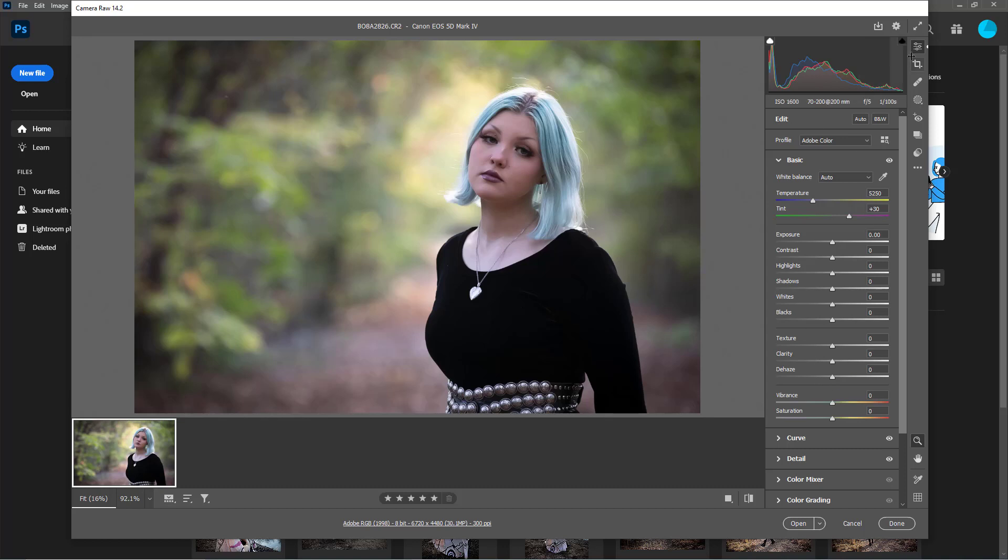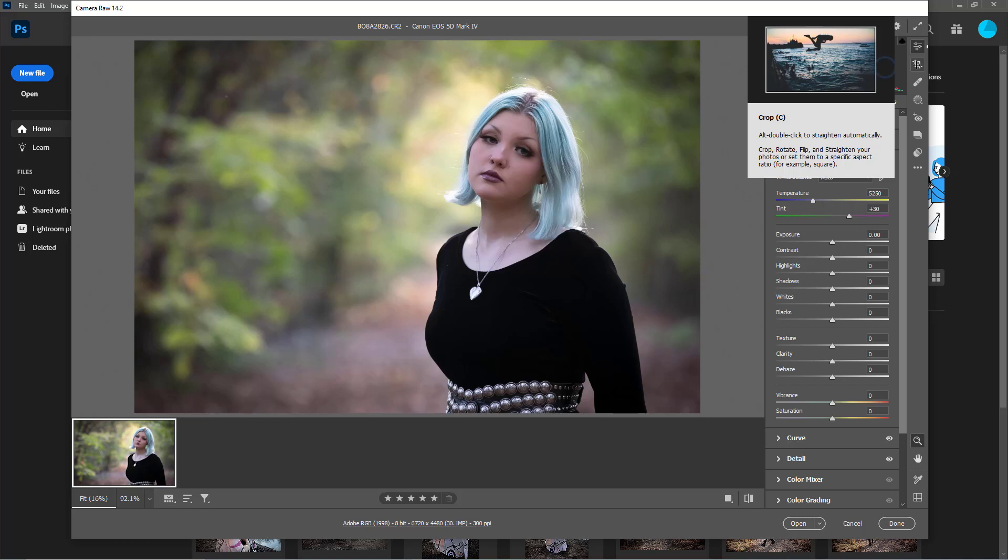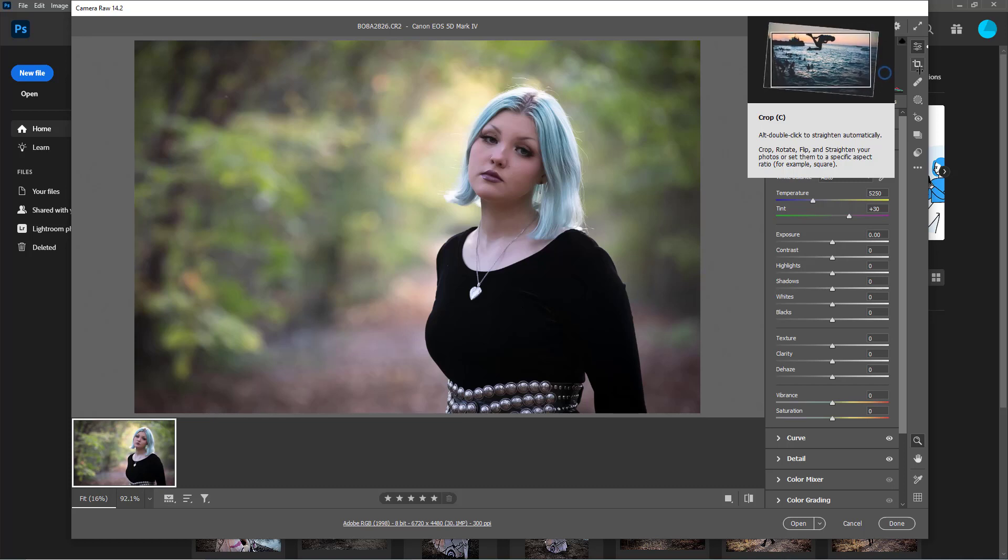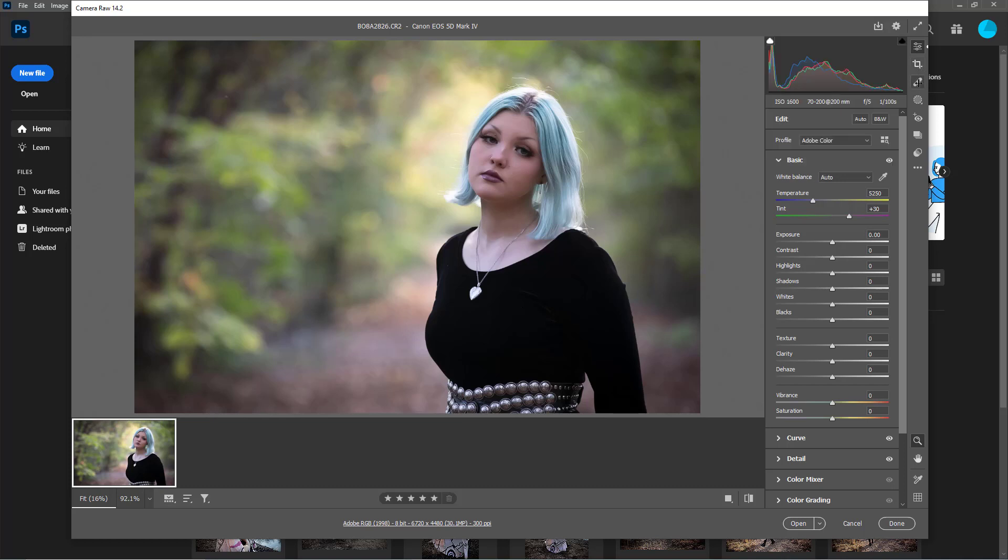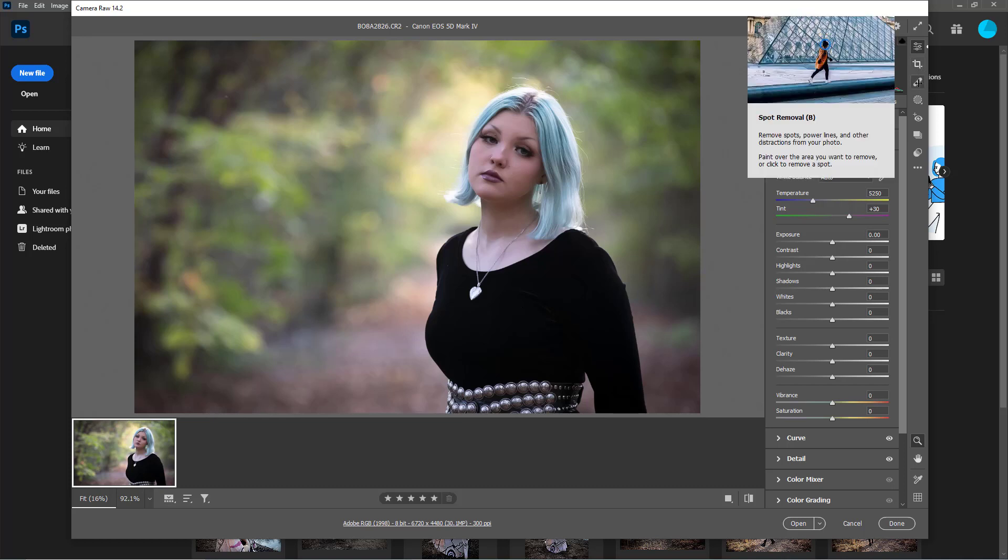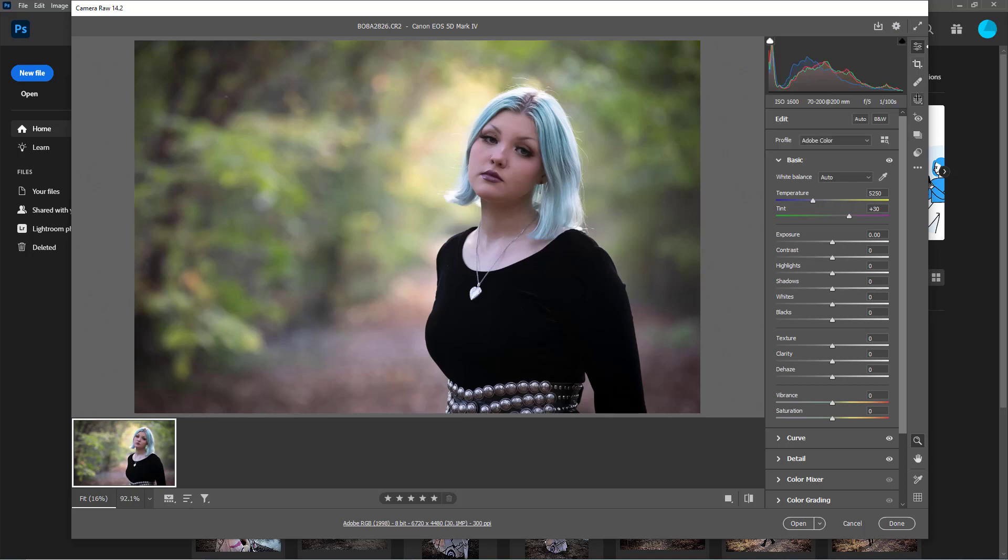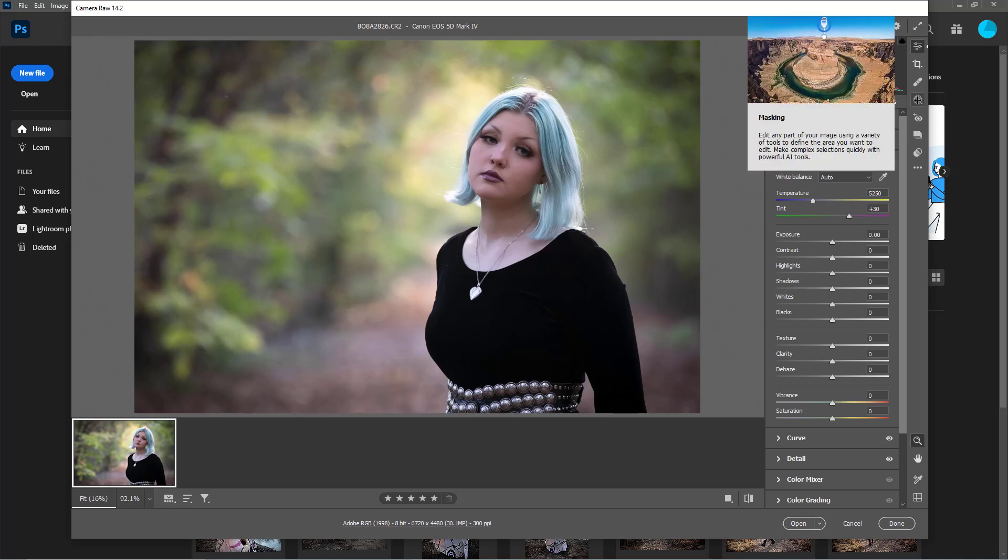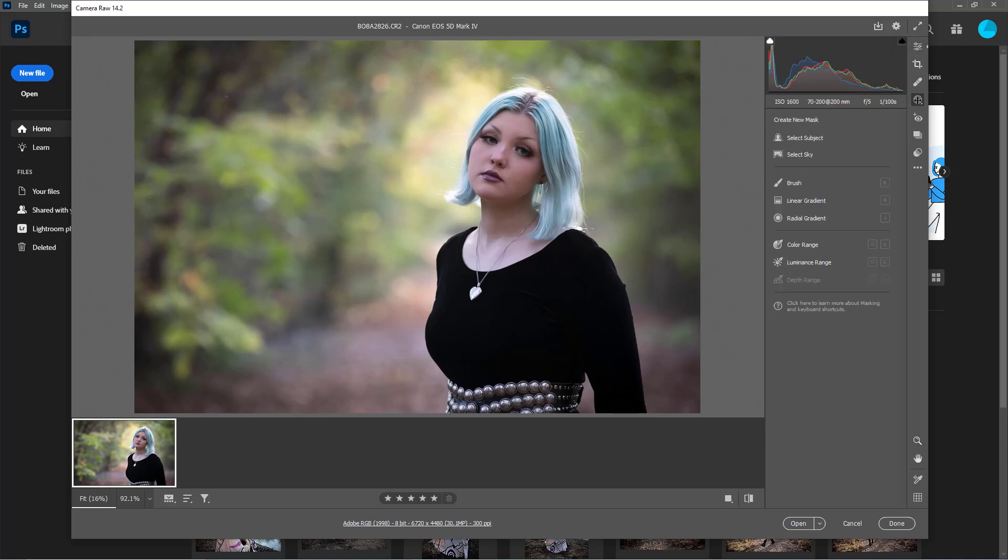The one below that is your masking panel, so you select that and these are your mask options. What masking is, is selecting a part of the image that you want to edit and only allowing you to edit that part of your image. These two right here are the ones that are new.